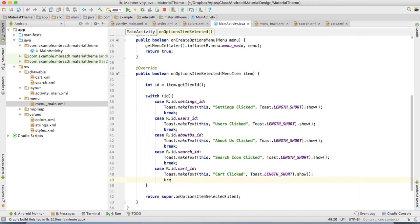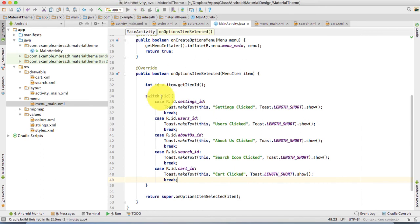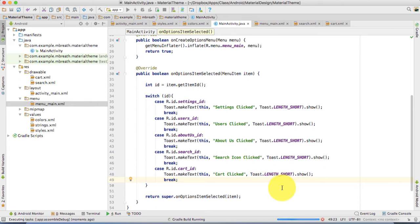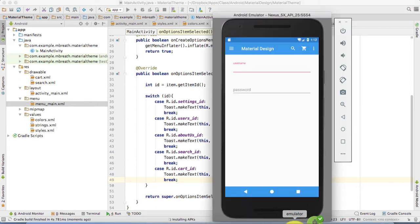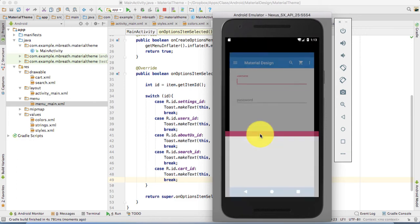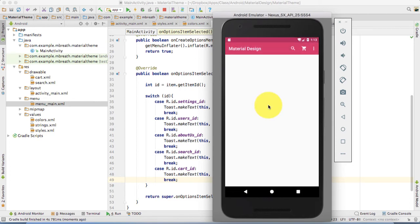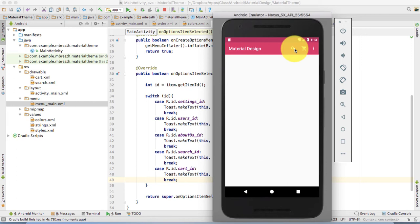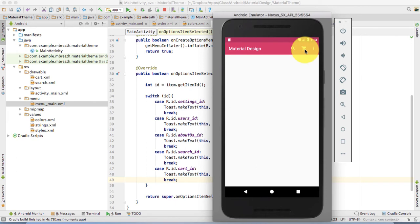Now let's test this. Once you run this application, it will again take a little bit time. Great. Now quickly I click on this search action bar. You see there, search icon clicked. If I press on cart, then it shows that the cart is clicked.